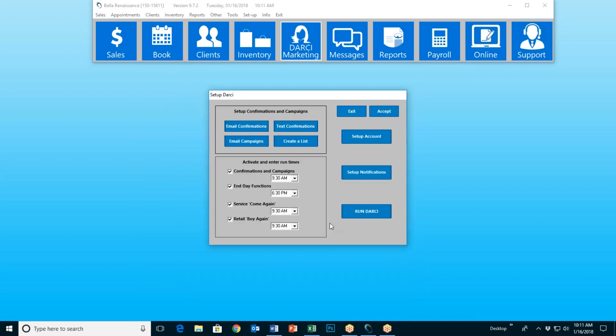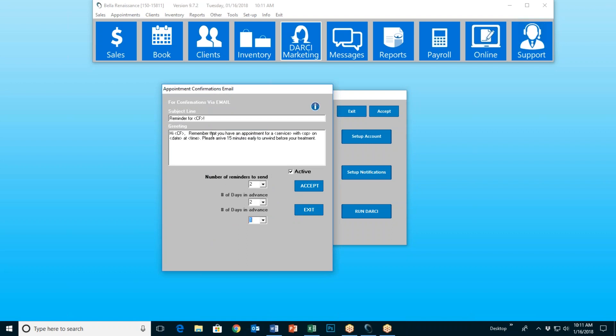Now, Darcy has five main jobs that she can perform. She does other things as well, but these are the five main jobs we're going to talk about. The first one is appointment reminders and confirmations. She can send appointment reminders and confirmations out via email and text. So we're going to select email confirmations.